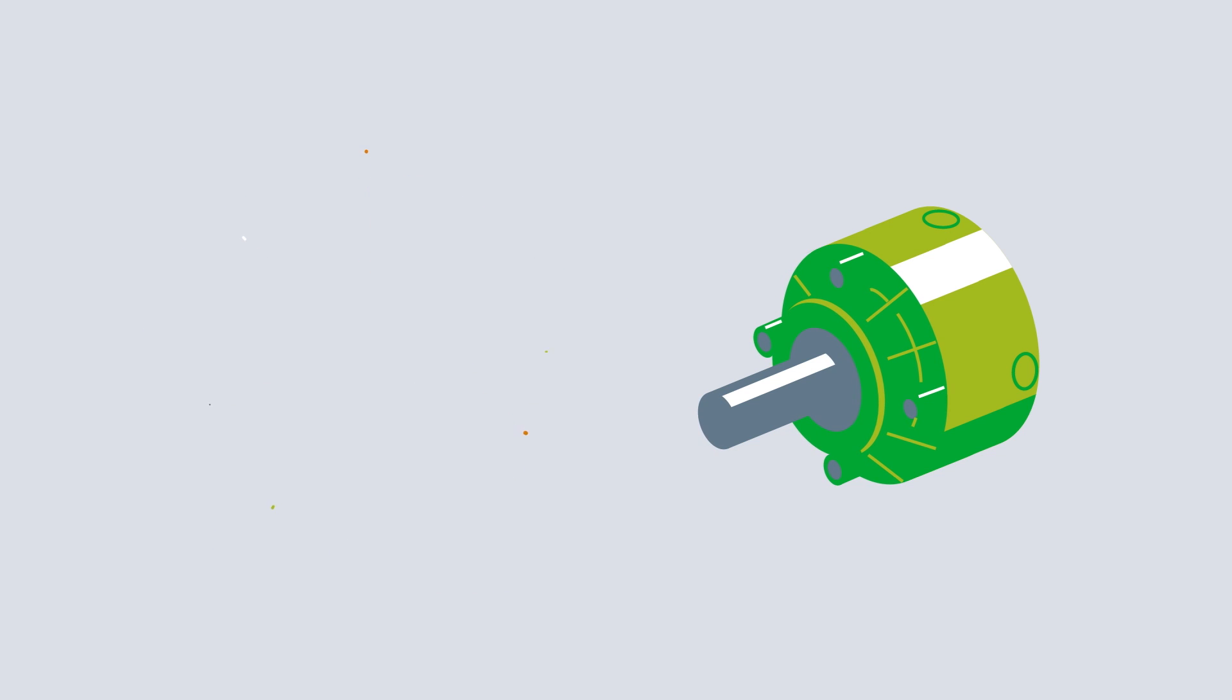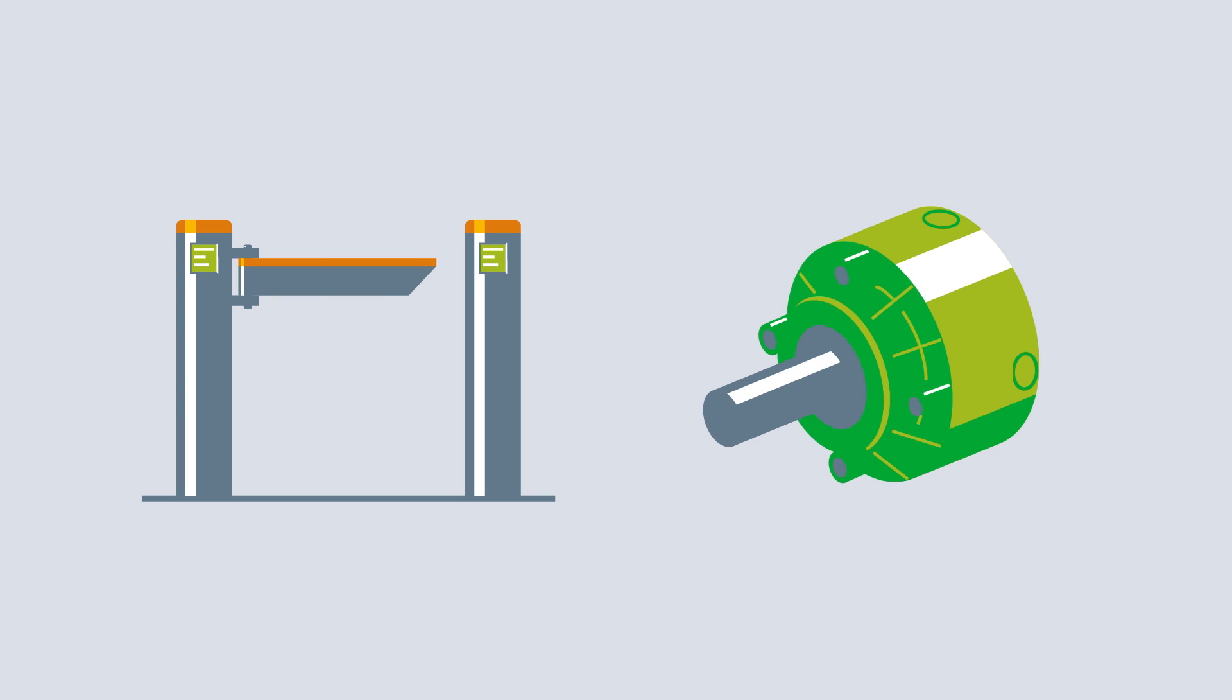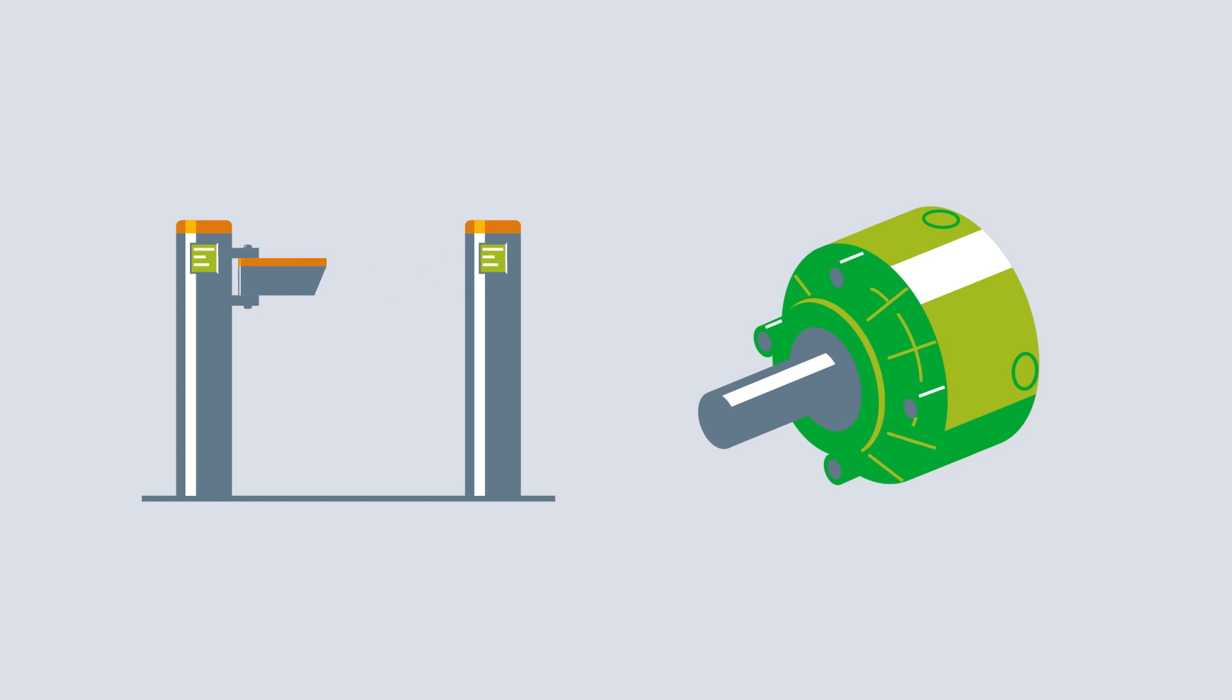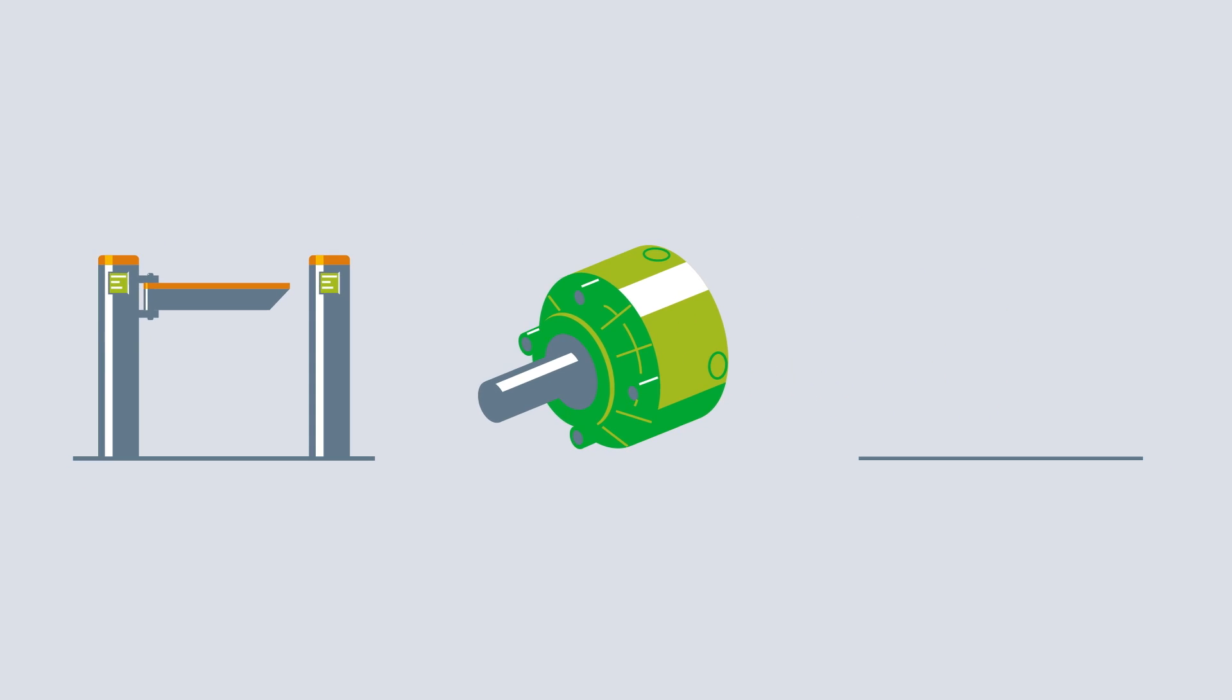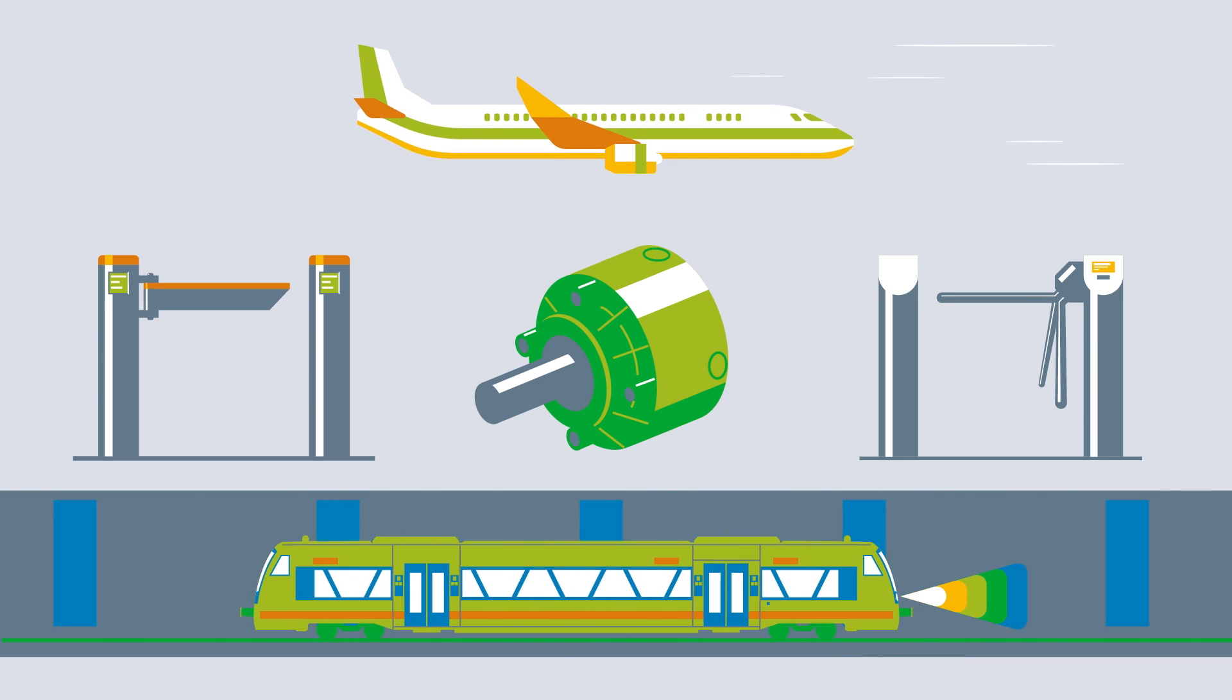Planetary gears also enable very precise positioning, which is why they are used in barriers and access control systems in subways and airports, for example.